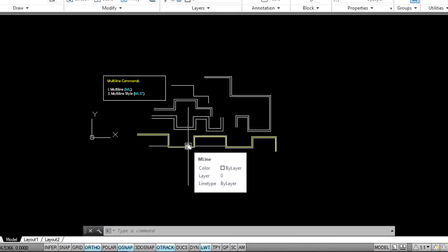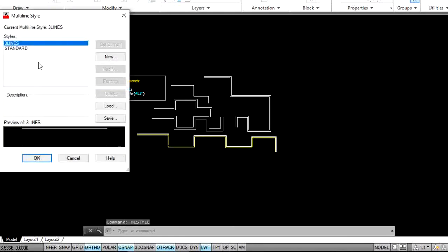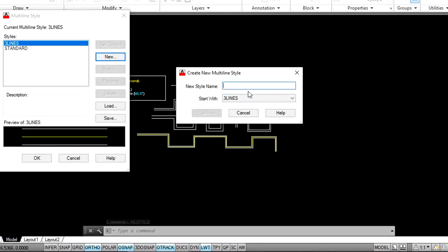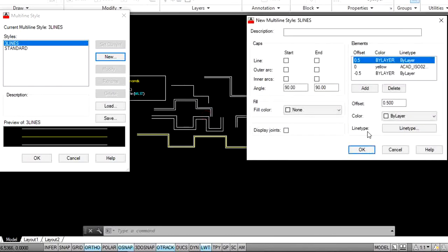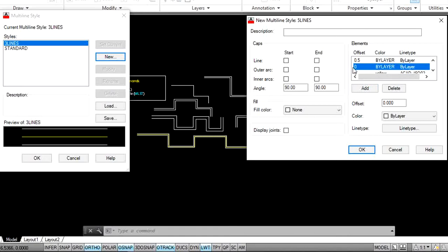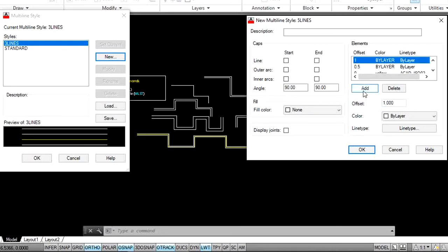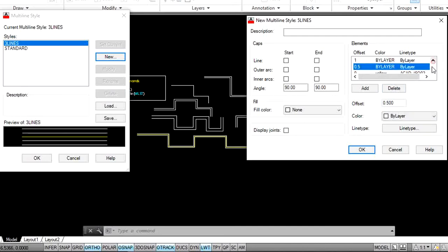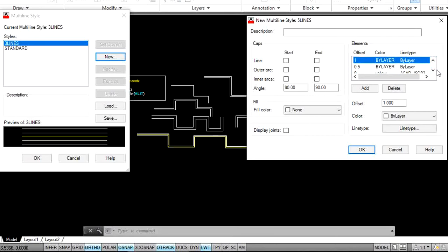I want to create five lines at a time. Go to multiline style and create a new style. Click on New and specify the style name — 'five lines'. Specify your requirement pattern. Click on Add — one line is added at position 0. I want it at position 1 on the top side. Click on Add again for another element at position minus 1. Now we have a total of five lines: positions 1, 0.5, 0, minus 0.5, and minus 1.